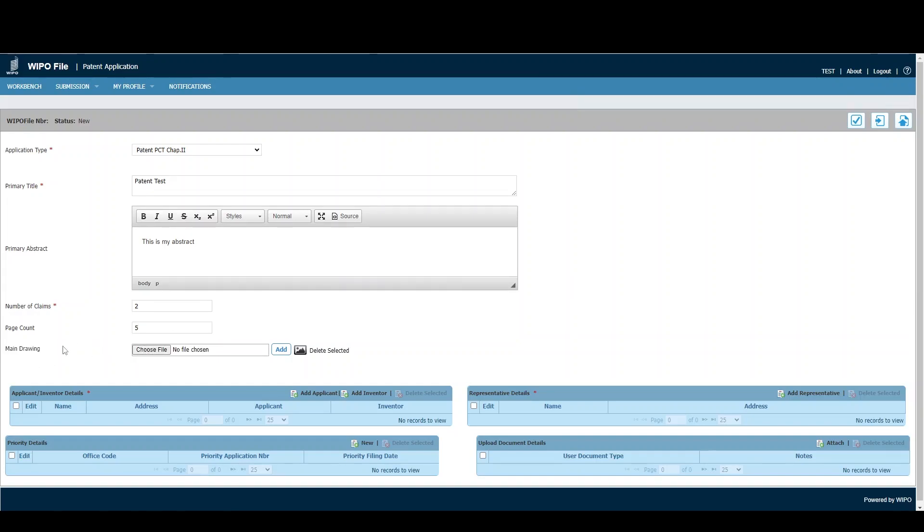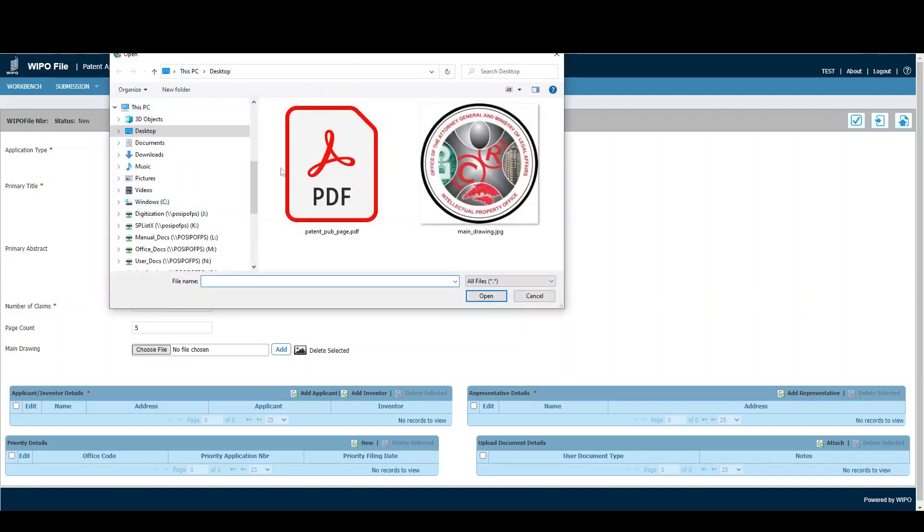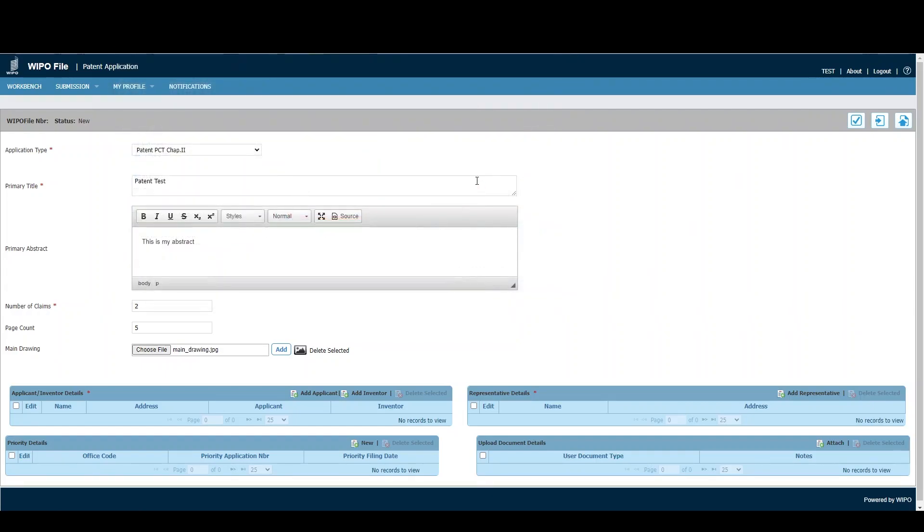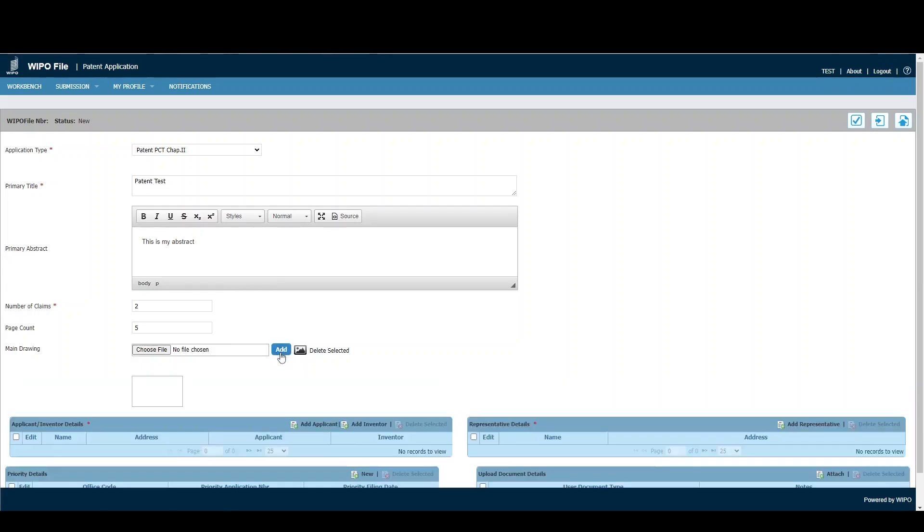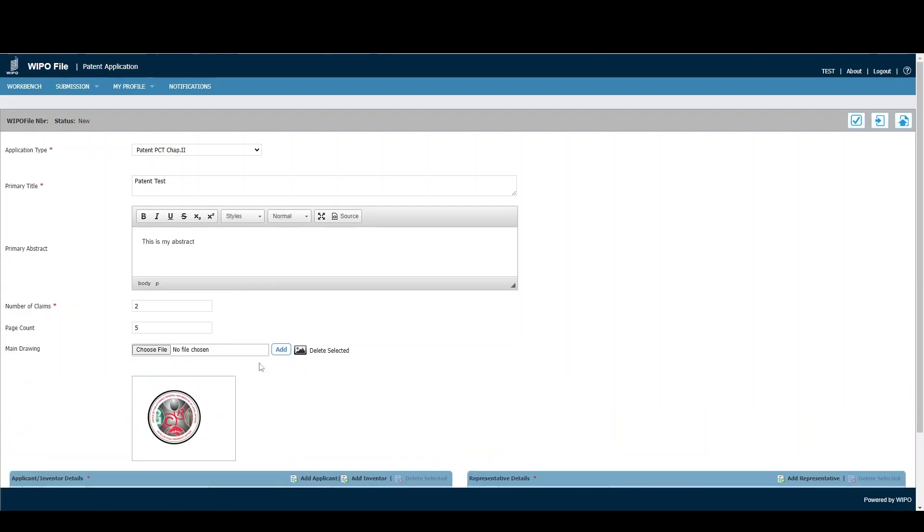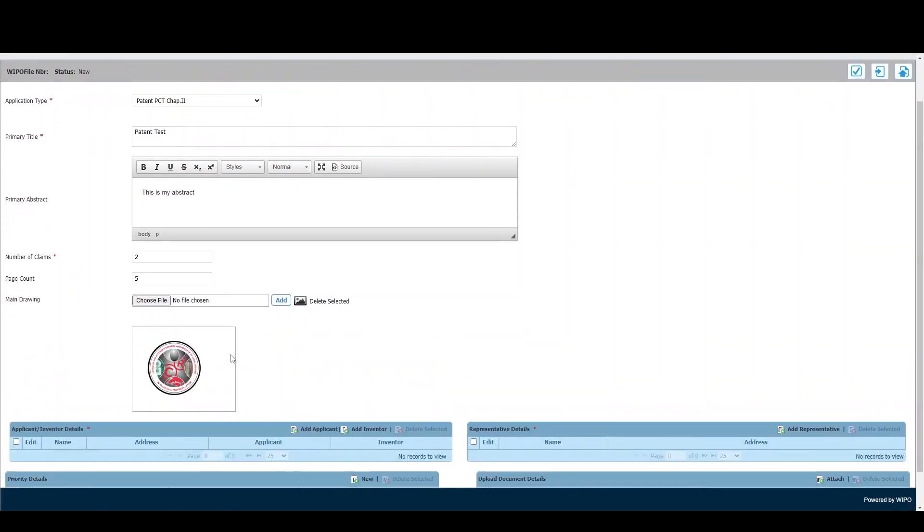For the main drawing, simply click Choose File and upload an image of the main drawing. Please note that the image must be in JPEG or BMP format. Once selected, click Add and you'll see a small preview of your drawing.